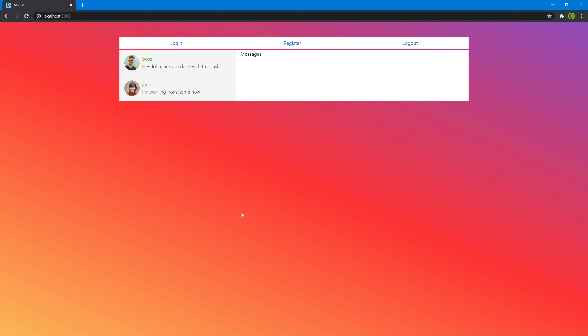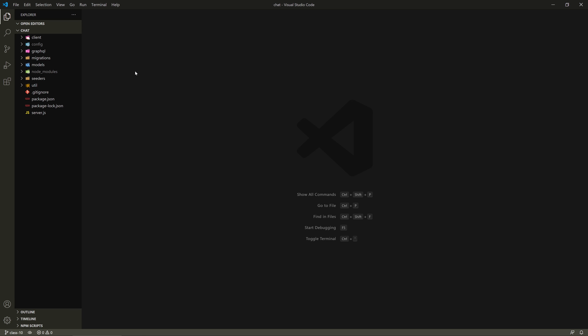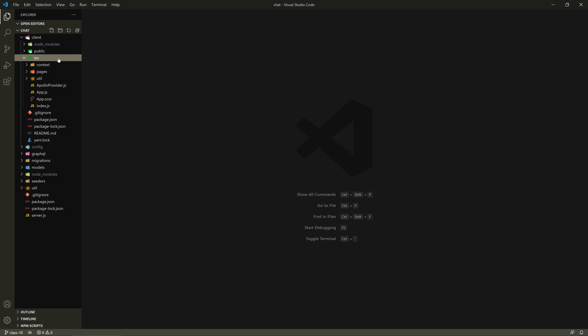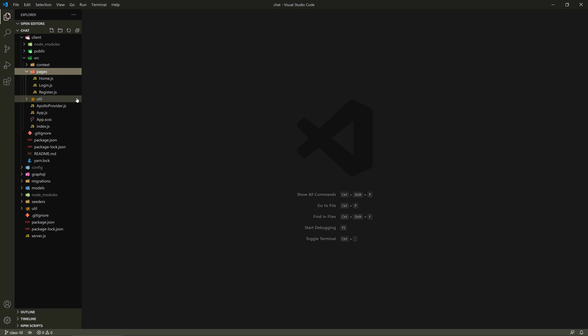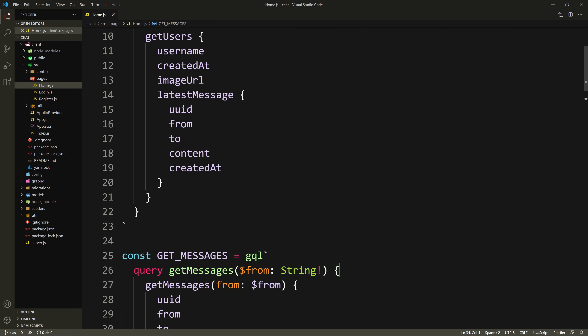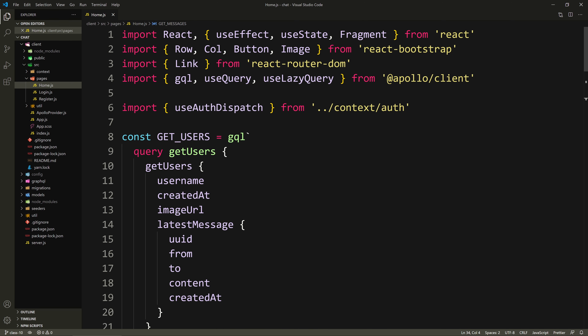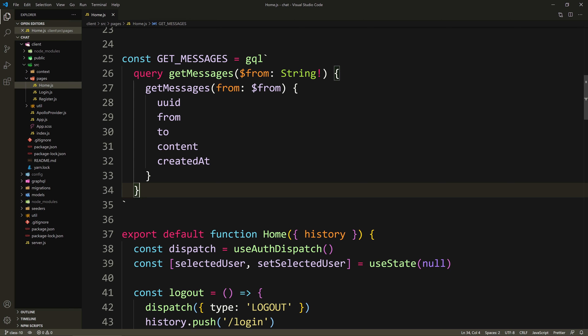Hello class, welcome back. Now that we're able to select the user, fetch the messages between us and them, and read the messages, let's — before we style anything or improve the functionality — divvy up the functionality of this home page into multiple components. We know we're going to write more code, and it doesn't make sense to keep it all here, so let's create a couple of components for the different parts of this page.